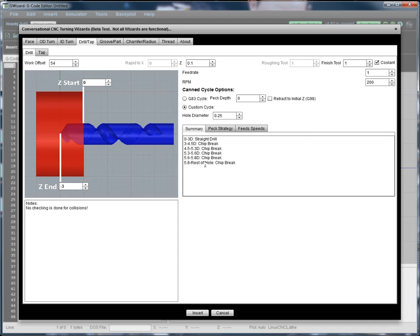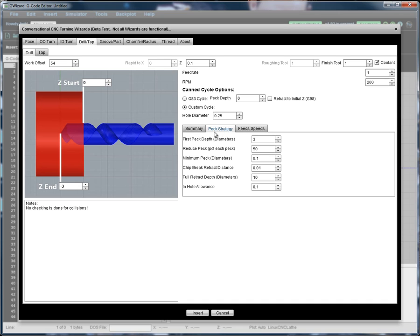And if we went down far enough, we might even switch from a chip breaking peck to a complete retraction. So that is the summary that's currently entered in. And let's look at how that was set up.